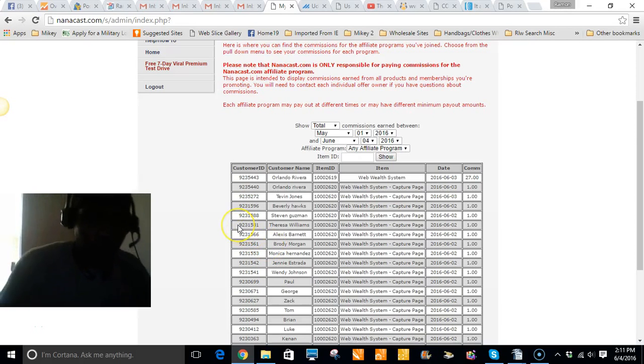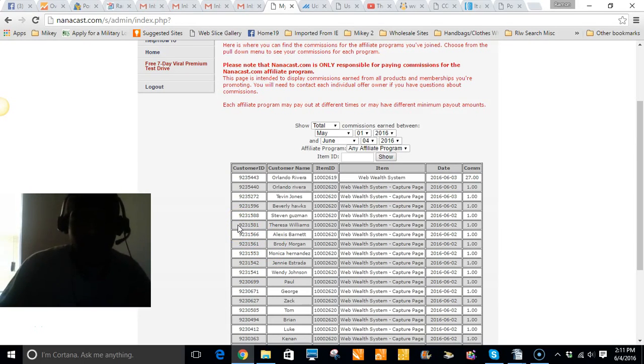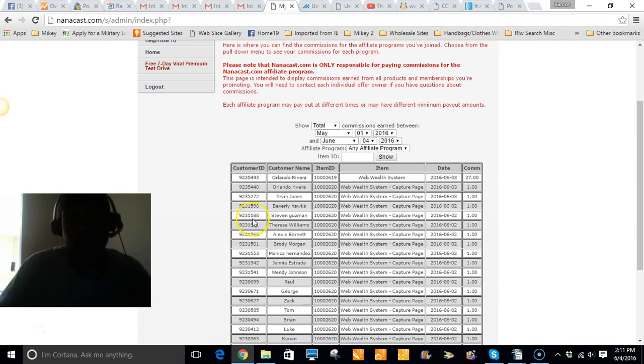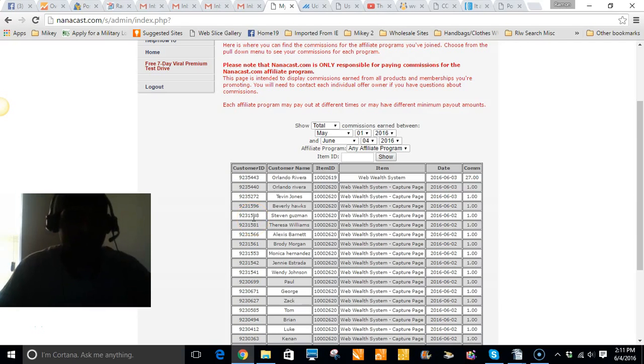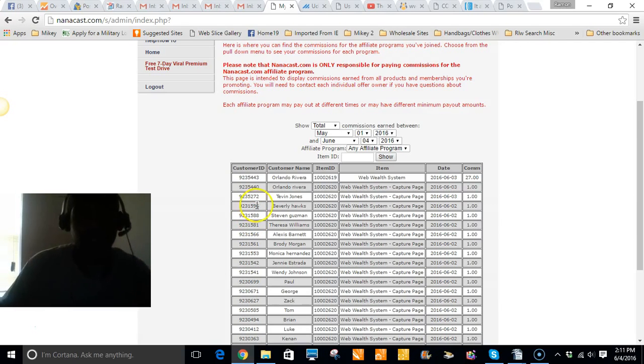Hey what's going on everybody, Ramon Wilson here again on behalf of Ramon Revenue dot com. I just wanted to make a real quick brief video about the Web Wealth System. I've been in about a week today. I joined on the 28th of May.